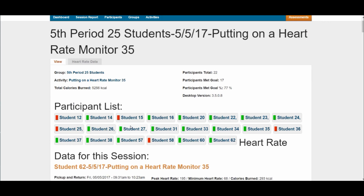Meeting today's goal means two things. First, the student was able to get enough exercise minutes. If your class period is set at 50 minutes, that means the student was wearing their heart rate monitor for 50 minutes or more. If it was 49 minutes, they won't meet today's goal because they didn't exercise long enough — that's the first criteria.